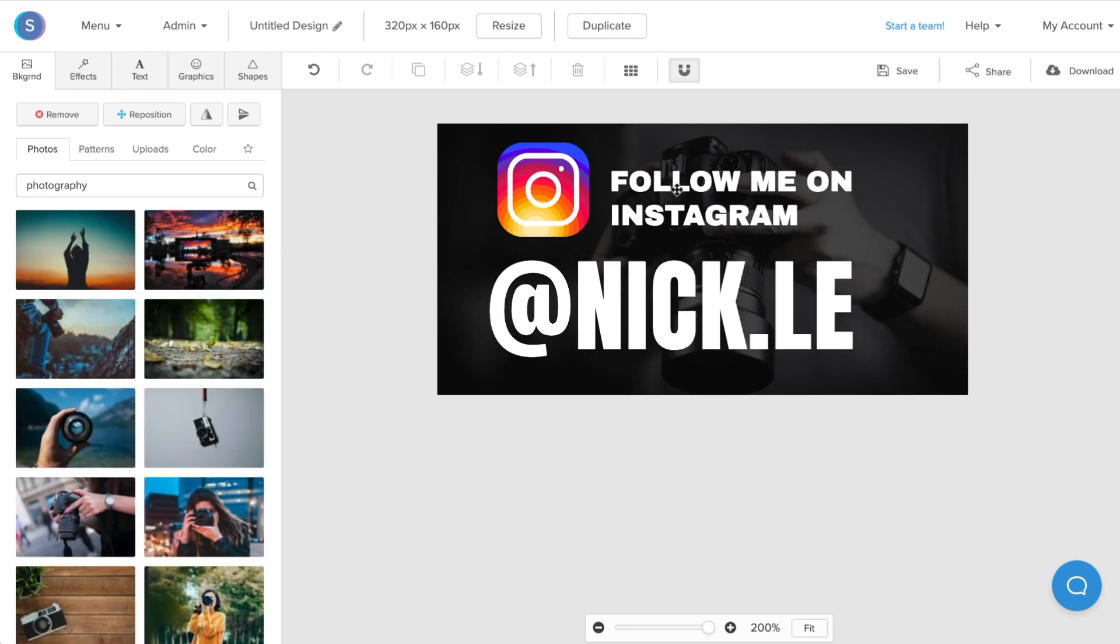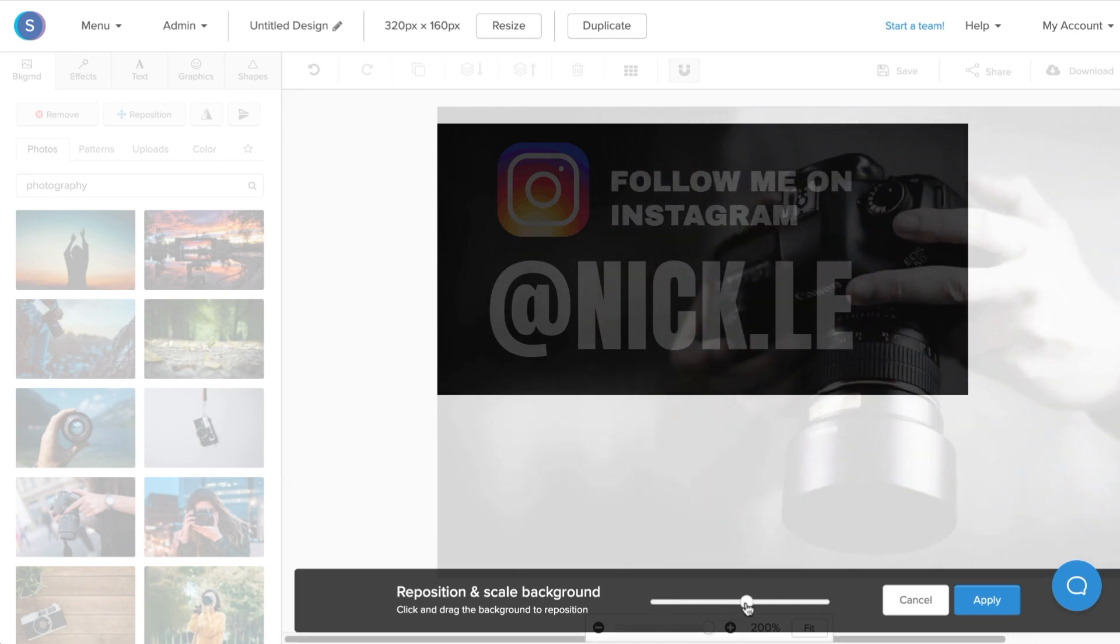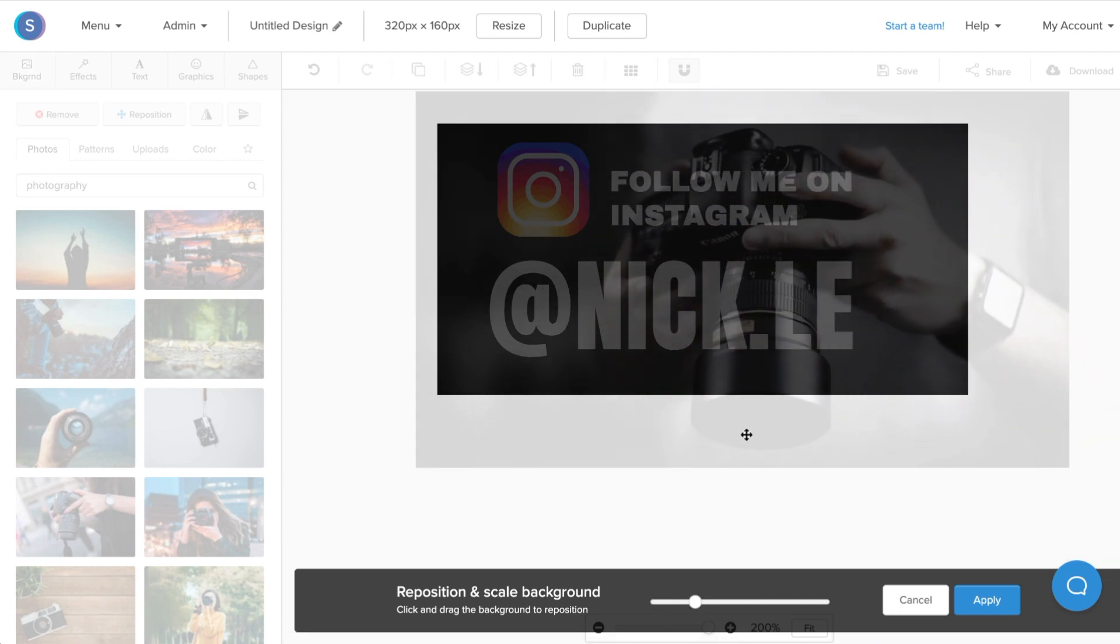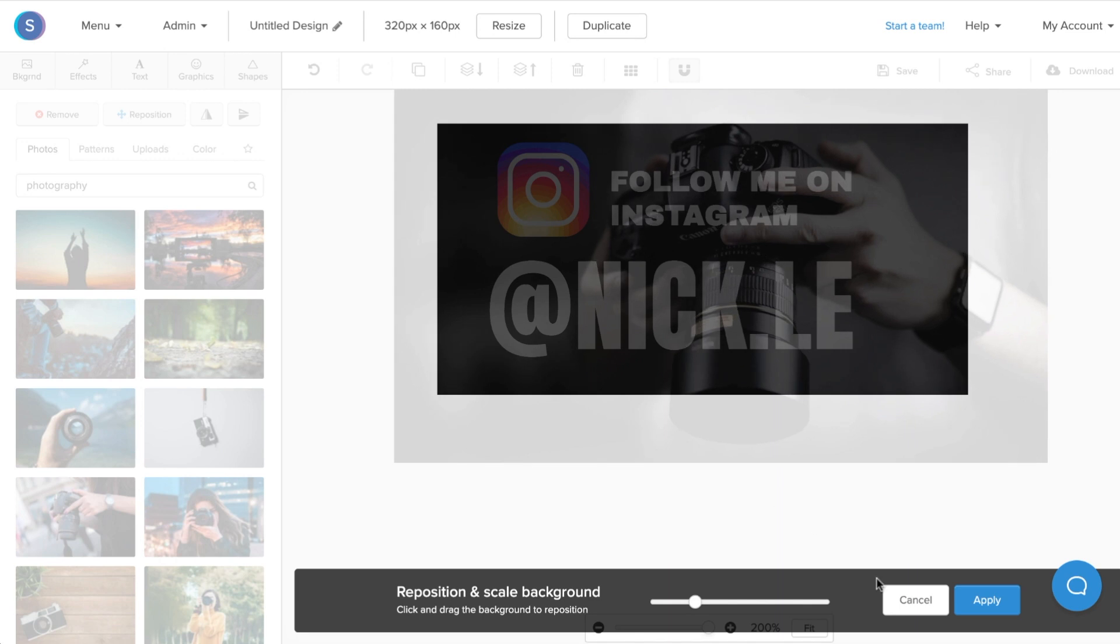Once you've found a background photo that you like, you can navigate to the backgrounds tab and reposition the photo. You can scale in or out, and you can also move it around. Once you're happy with the positioning, you can click apply.